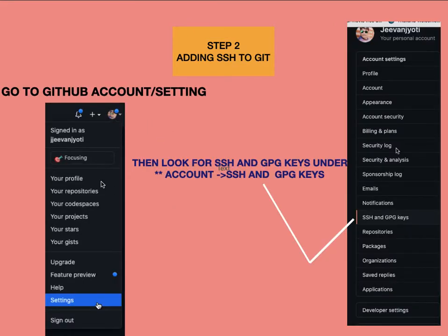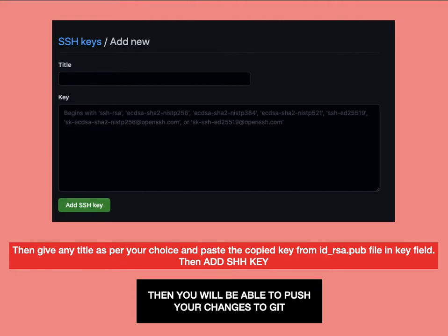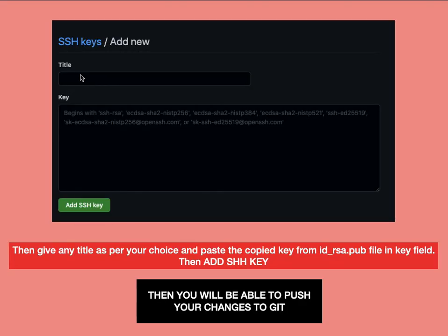Next, go to the settings of your GitHub account. In the settings, look for 'SSH and GPG keys', then click on 'New SSH key'. You will see fields for a title and a key. Go to the '.ssh' folder, copy the path, open the terminal, and type 'cat id_rsa.pub' — this file is important. Copy the entire key content that appears. Back in GitHub, give a title of your choice, paste the key, then click 'Add SSH key'. These are very simple steps you can follow directly.